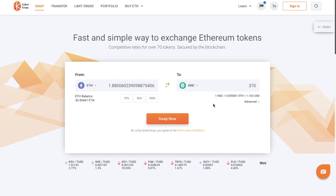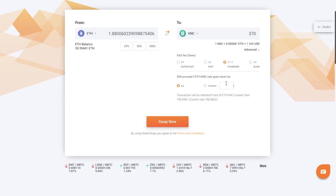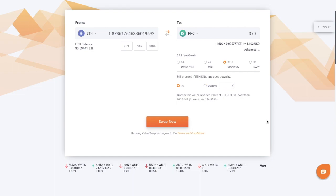It then shows me my rate at the bottom. And if I go to advanced, in here you can change the gas fee if you wish. You can also put in a clause that you're happy to still proceed if the rate goes down by 3%, or you can also customize this. So this is really handy in case the market is particularly volatile. And when you're happy, you can go ahead and swap now.